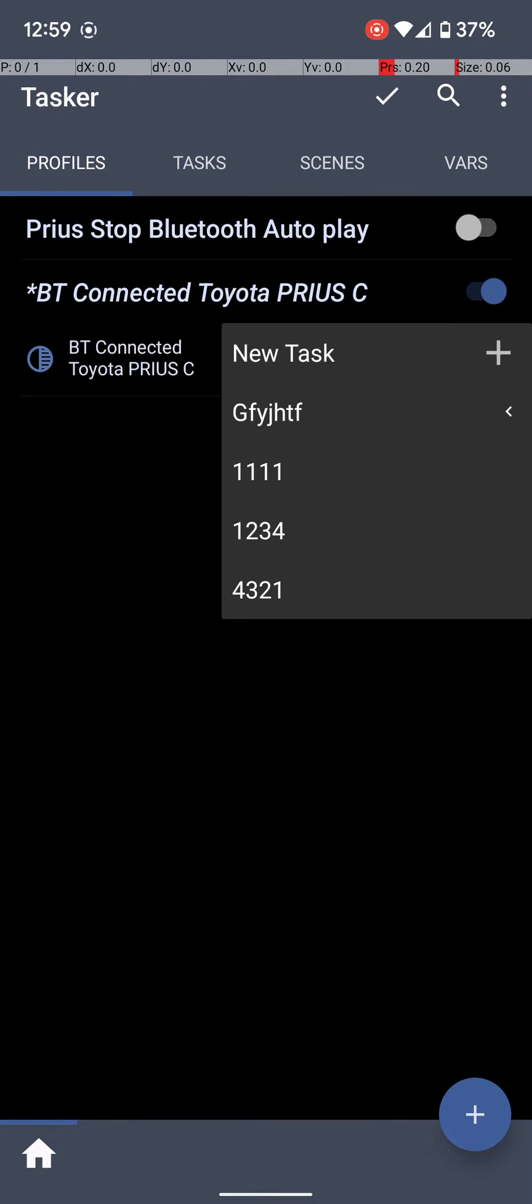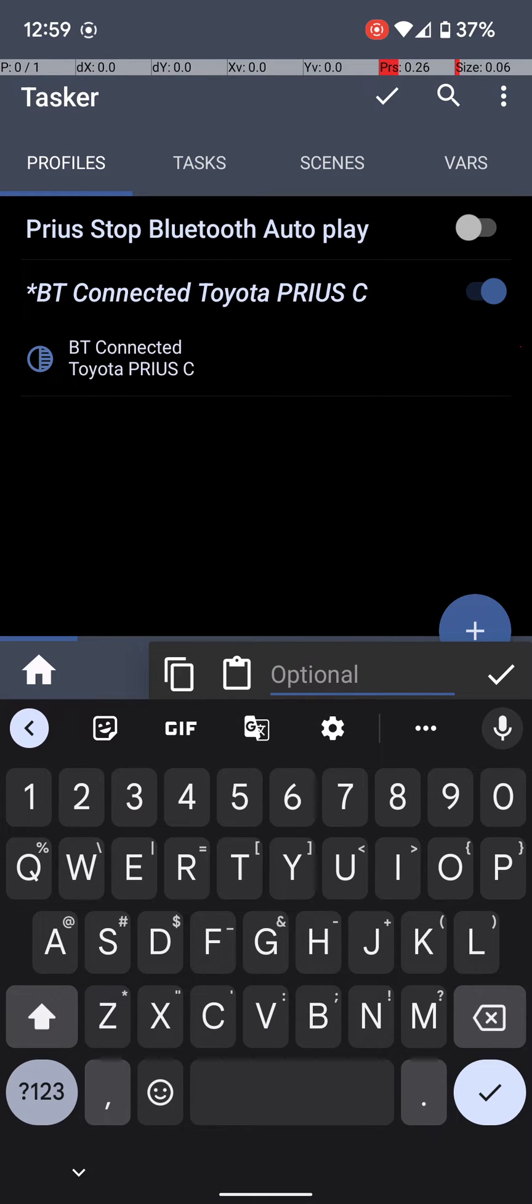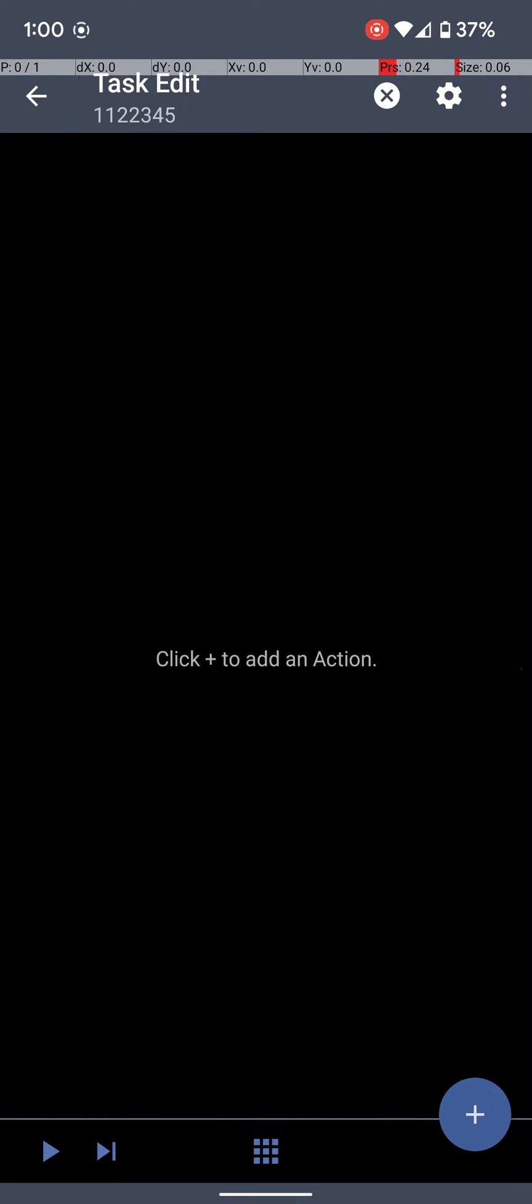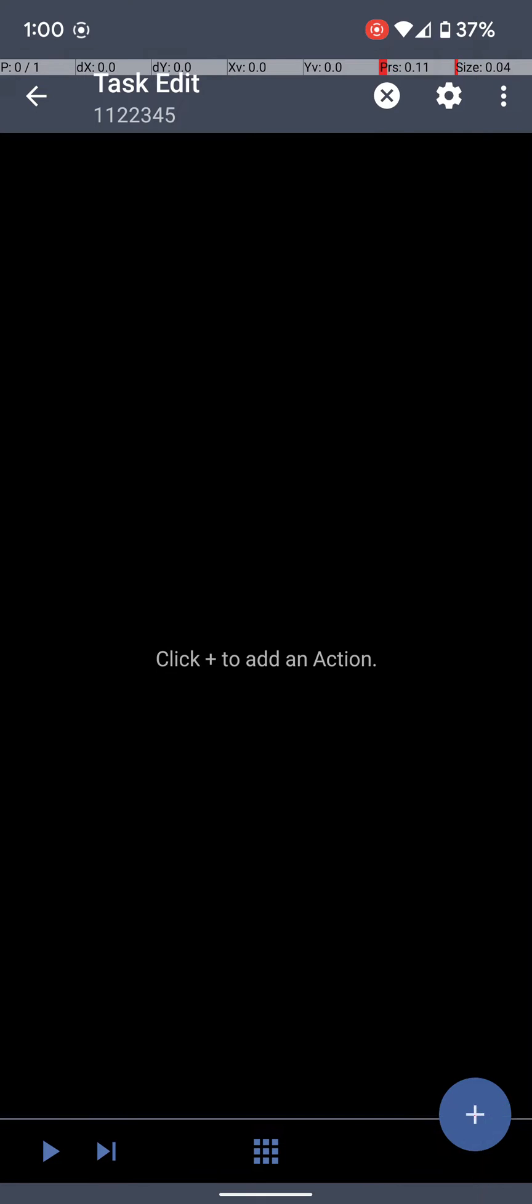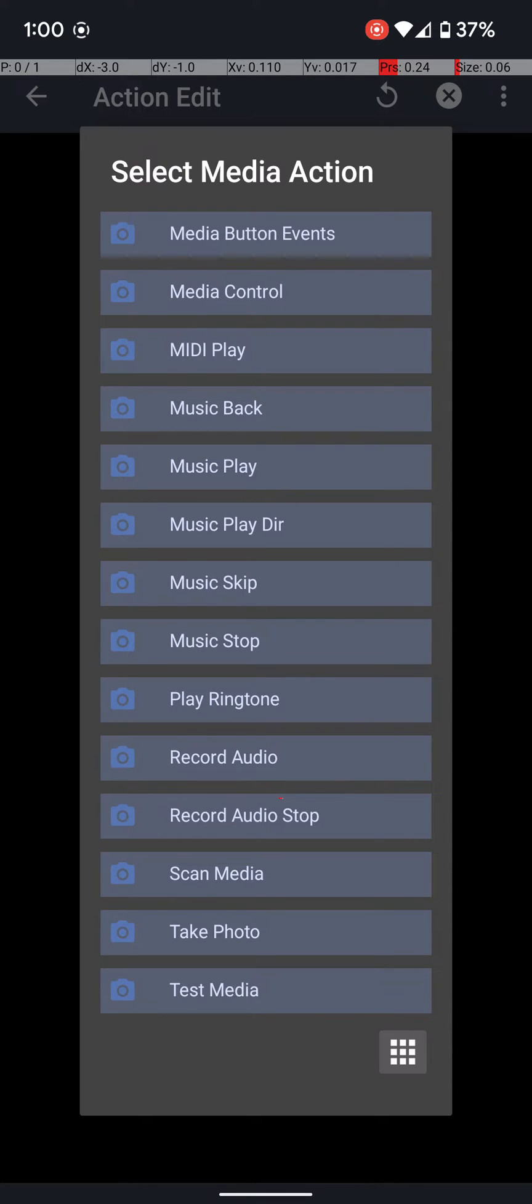So we've got the profile. We just need to add the task. So let's go to New Task, and you can type in whatever you want, or you can type in nothing at all. It would work either way. And then we're going to add an action. Hit the plus sign at the bottom. Okay, and then from here, we're going to go to Media, and then we're going to click the top one, Media Button Events.